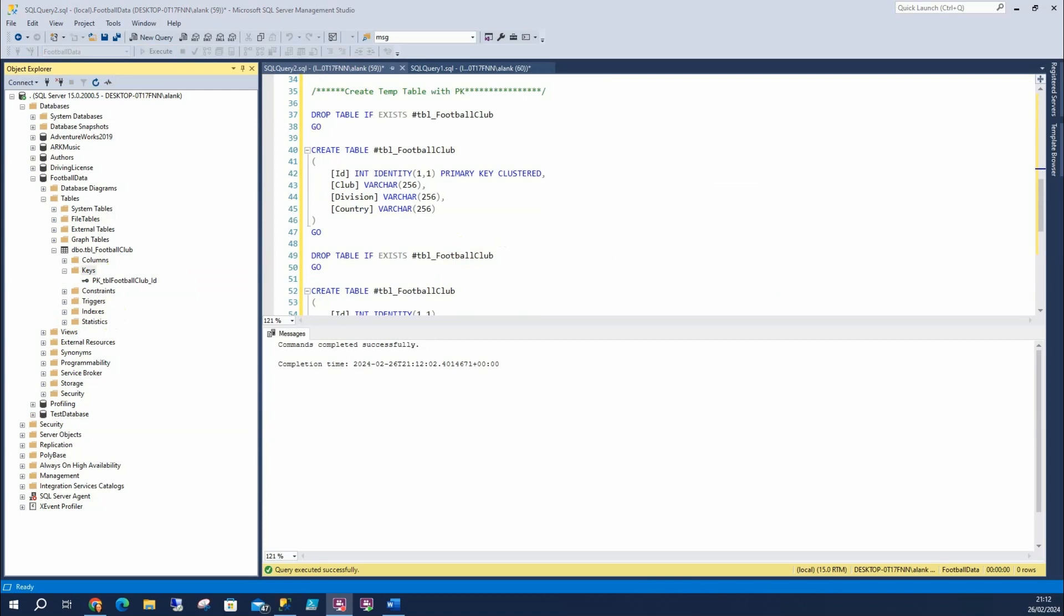However, if we name our primary key, it can cause routines to fail. Why is that? Because we're not allowed duplicate objects in a SQL server. So if someone's running a stored procedure that creates a temp table with a primary key, then it won't allow the same name to be created. So in that case, we let SQL create our primary key for us.